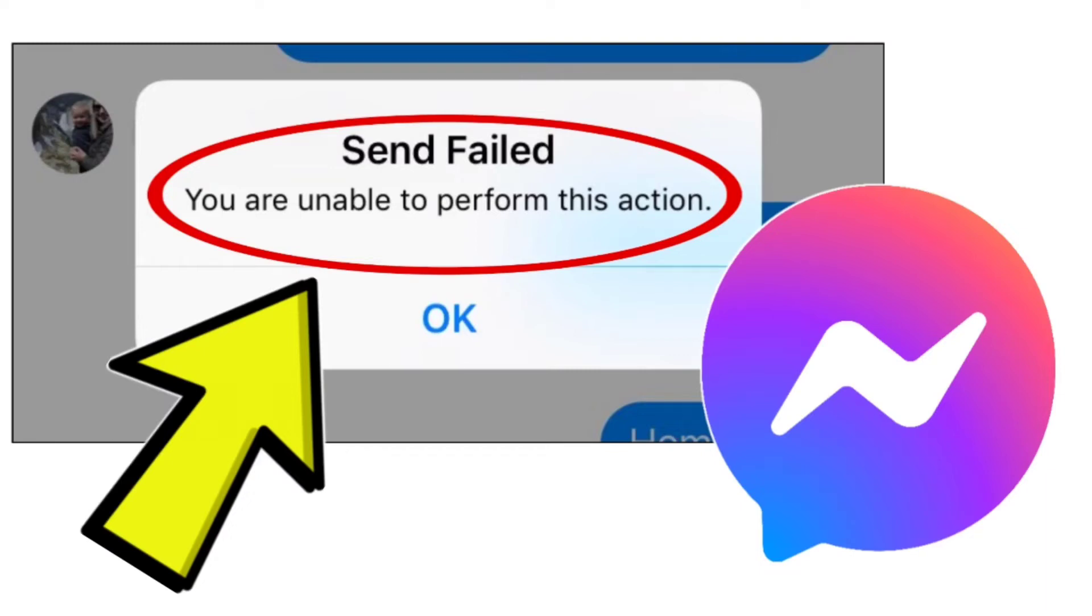How to fix Facebook Messenger app Send Failed You are unable to perform this action problem. Step-by-step detailed solution.